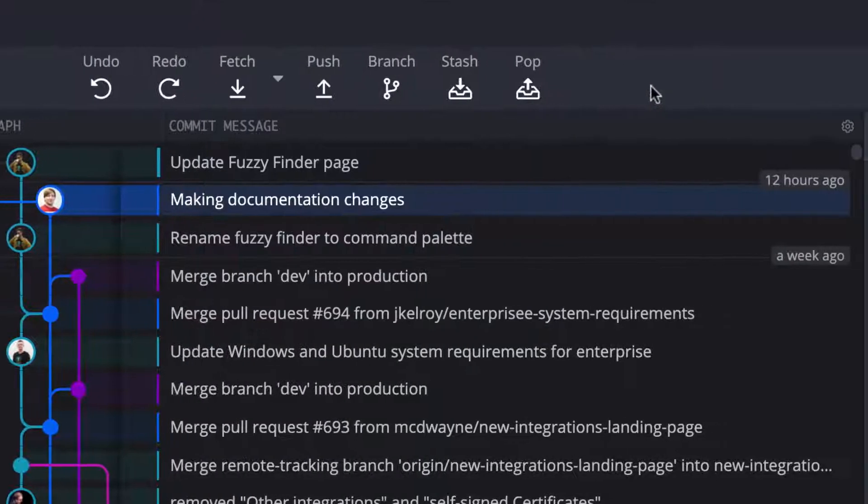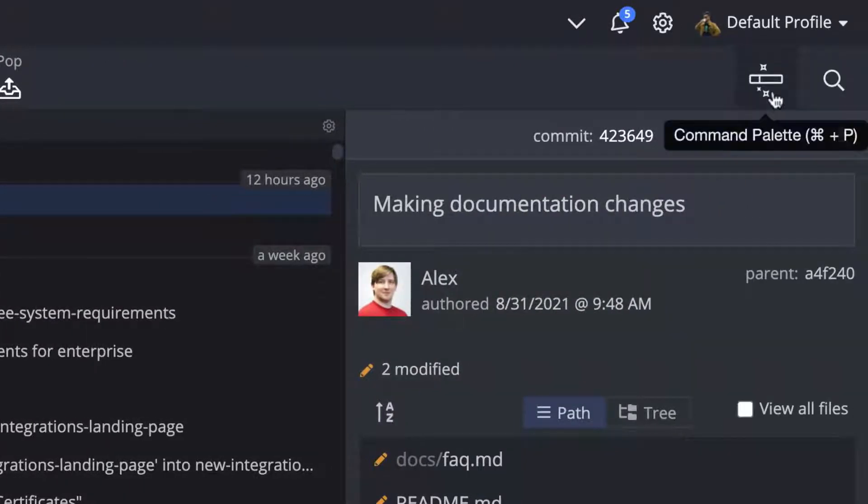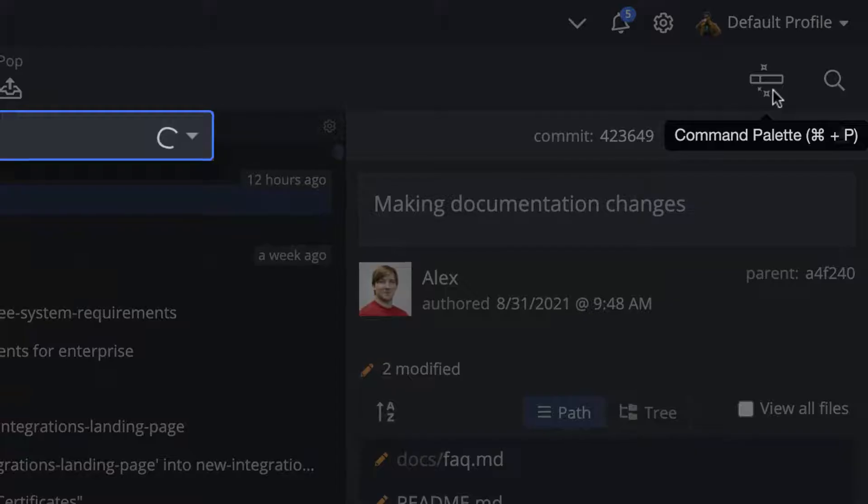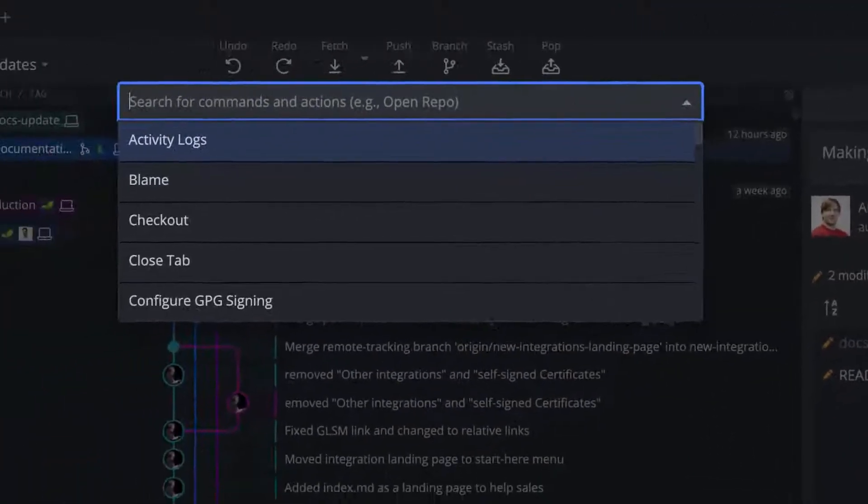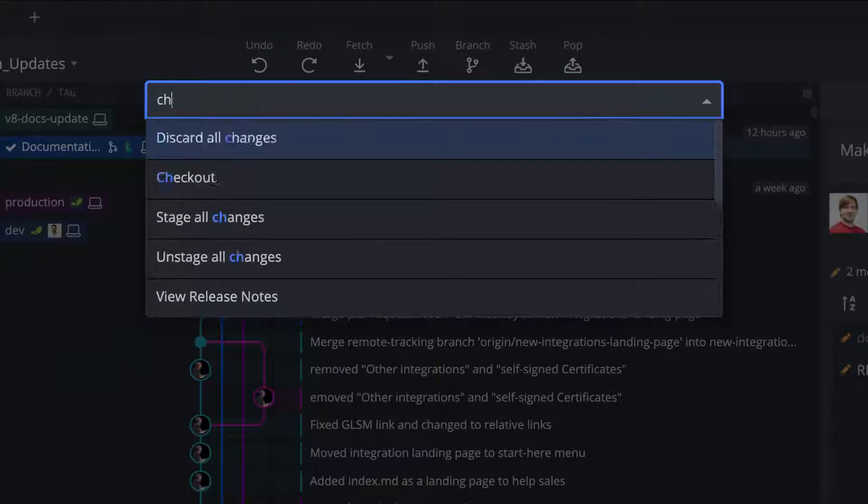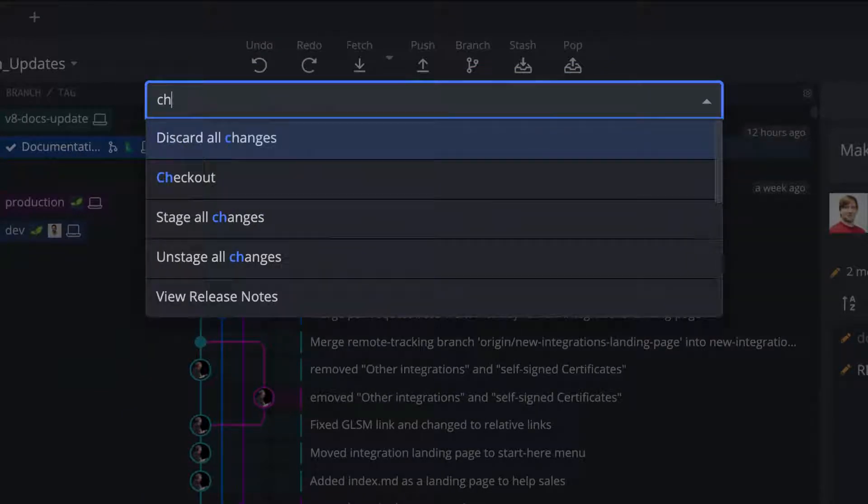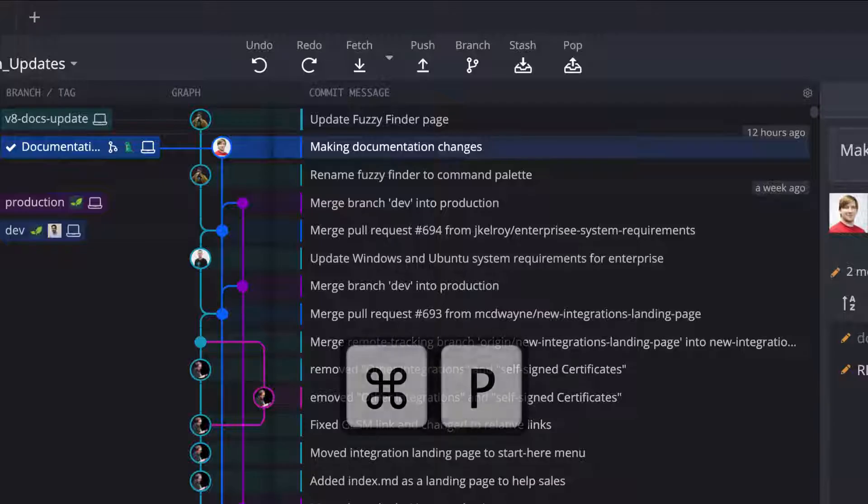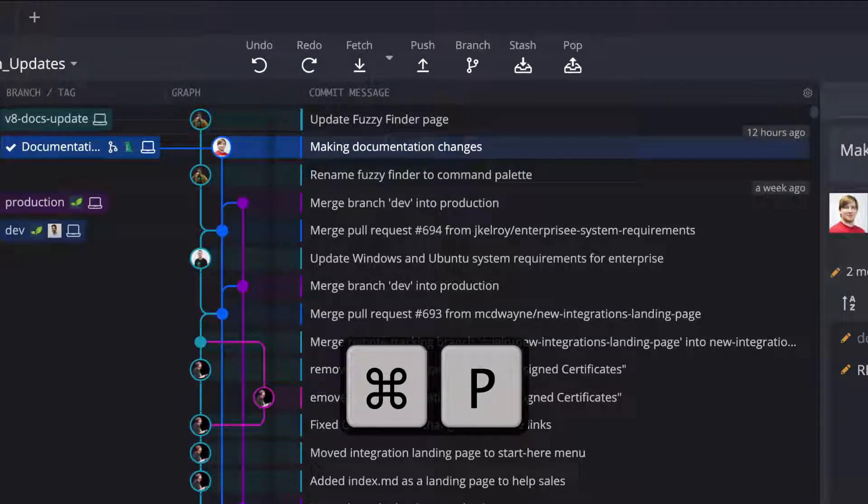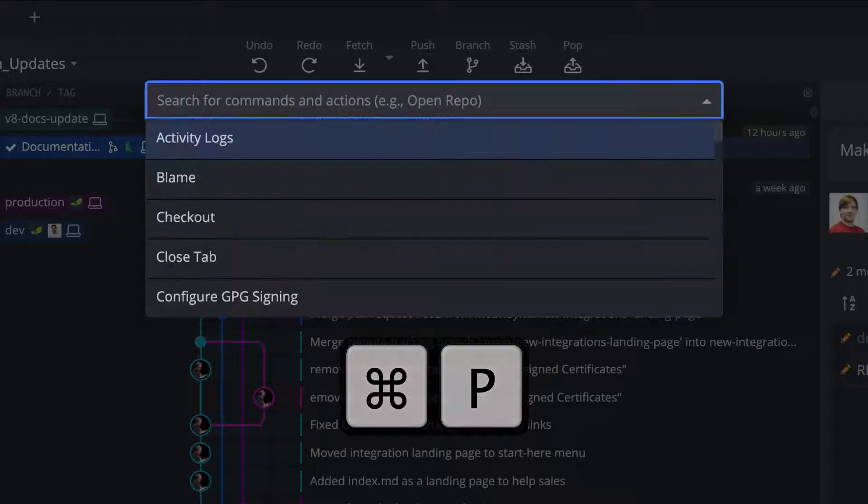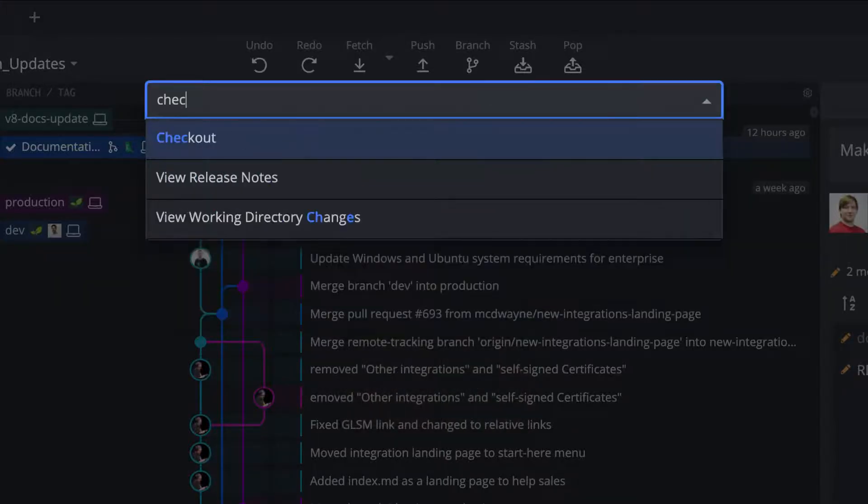The Command Palette button will bring up the Command Palette, where you may quickly access GitKraken actions like checkout, push, pull, open a repo, clone a repo, and much more. You can also use the keyboard shortcut Command or Control-P to pull up the Command Palette without ever leaving your keyboard.